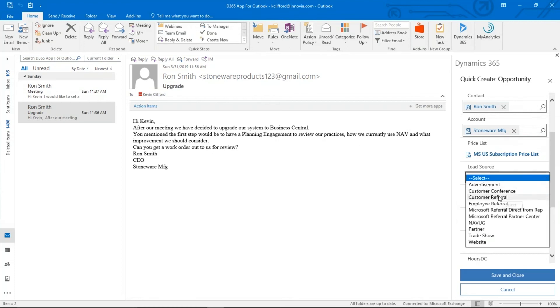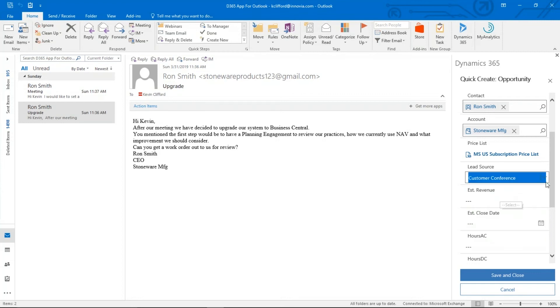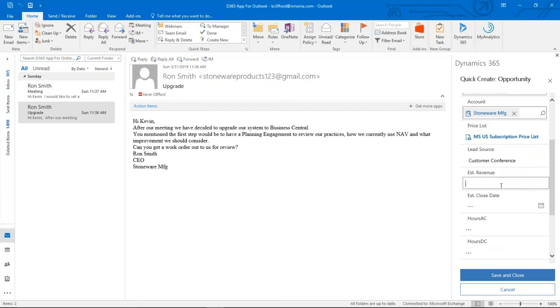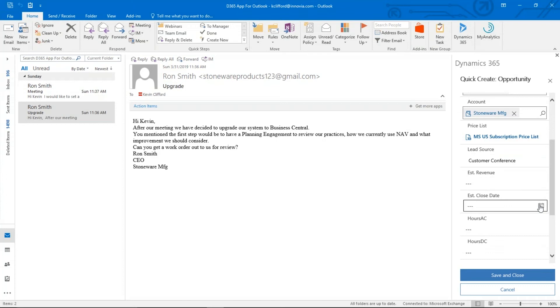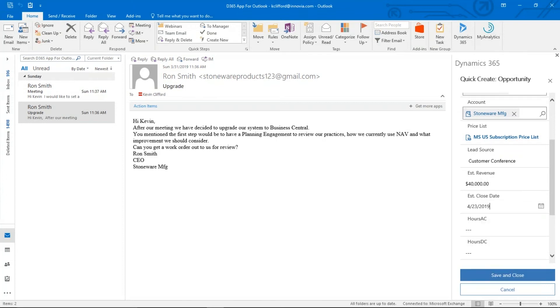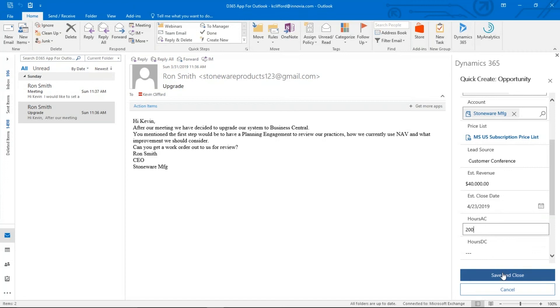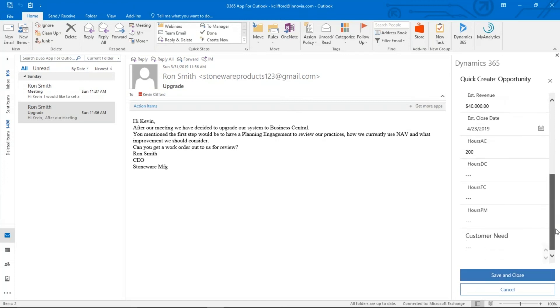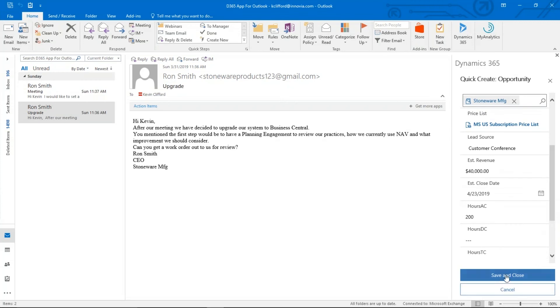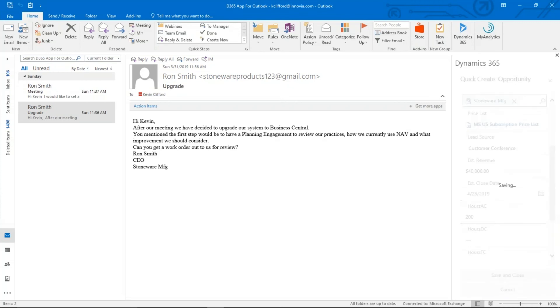Lead source, we're going to say Ron was at our customer conference, which Nancy is going to remind you is coming up shortly. Our estimated revenue is going to be $40,000. And an estimated close date, we're going to say is the 23rd. I'm also going to put in here that I estimate it's going to be 200 hours of application consultant services. We could continue fill out the rest of this. But right now to keep this brief, we're going to hit save and close.